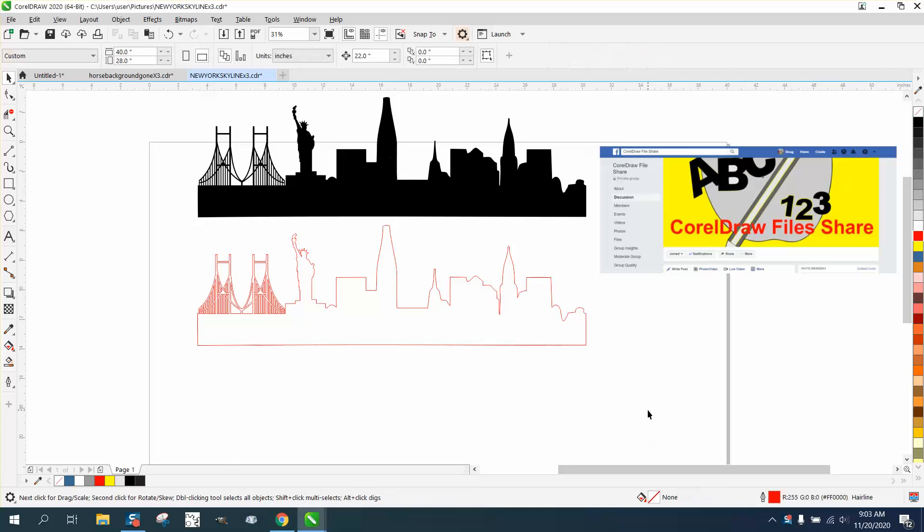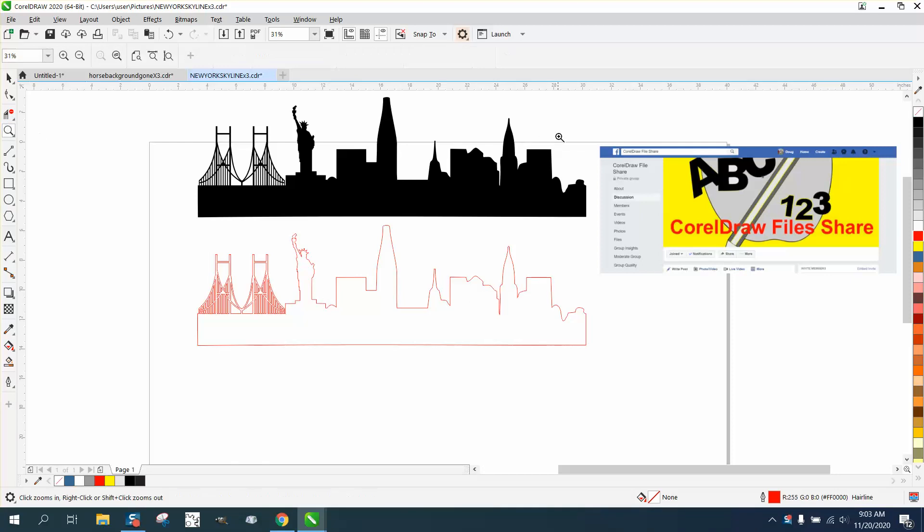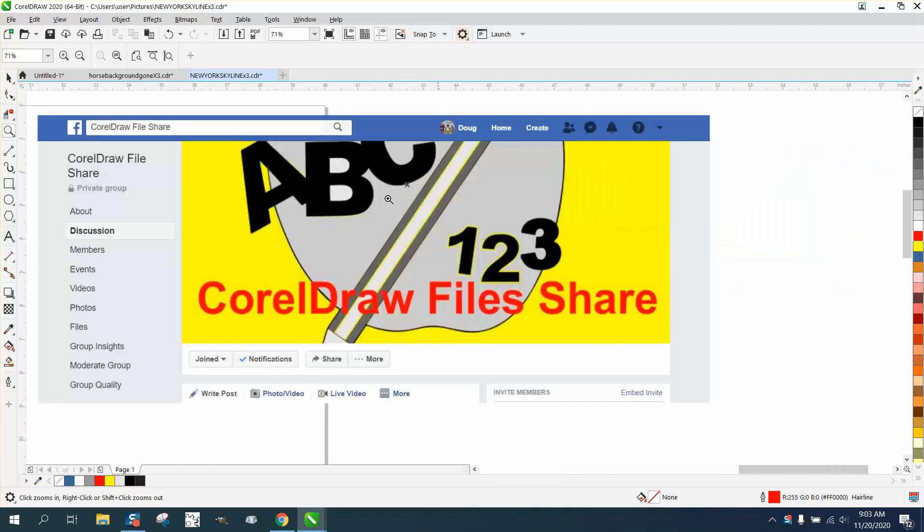Hi, it's me again with CorelDraw Tips and Tricks. Somebody was wanting a skyline scheme of New York City, so I made this from about three different little drawings that I'd found on the internet.